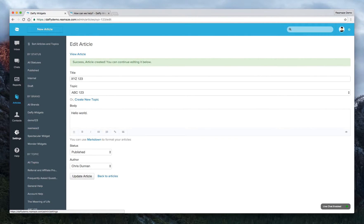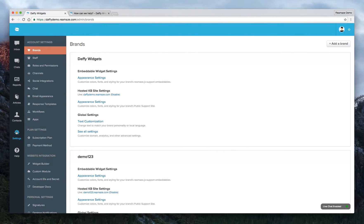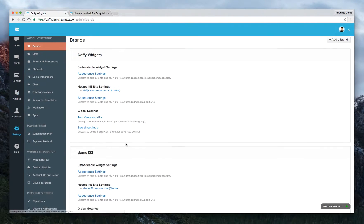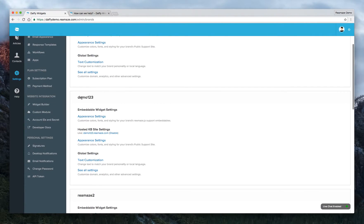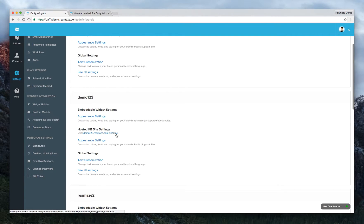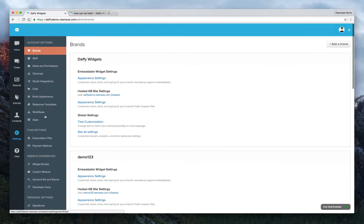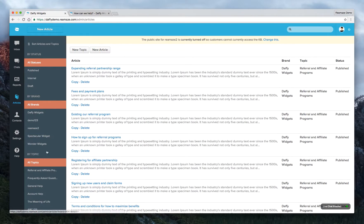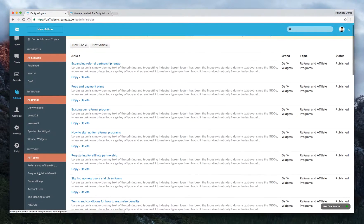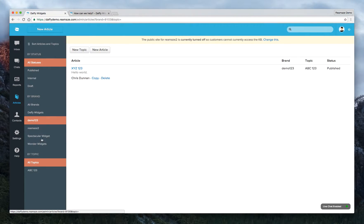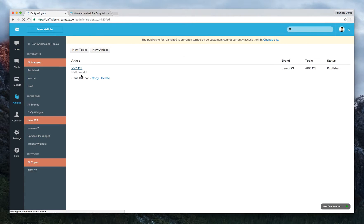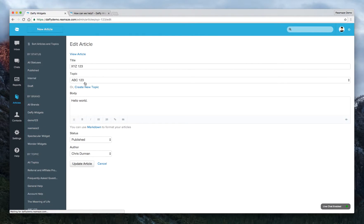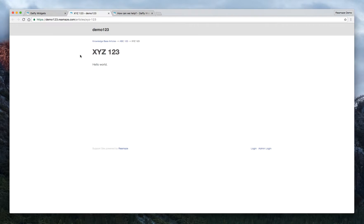Before we do that, let's go ahead and make sure that the public site is enabled for Demo123. And we can see that right now it is enabled because it's saying to disable. So we don't want to do that. Let's go to the article section again. We'll go to Demo123, the brand. Here's the XYZ123 topic. Let's go ahead and click view articles. It's going to open up. So, okay. Hello world. Alright.